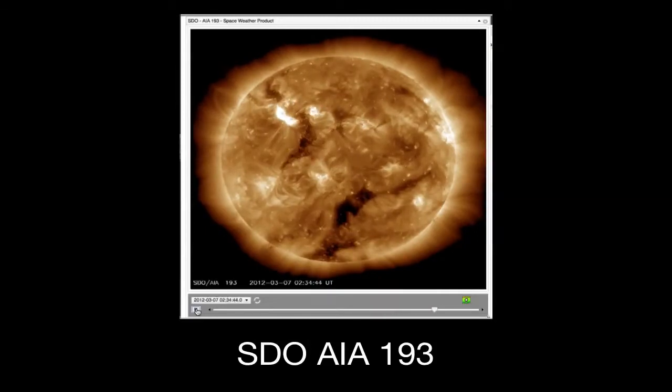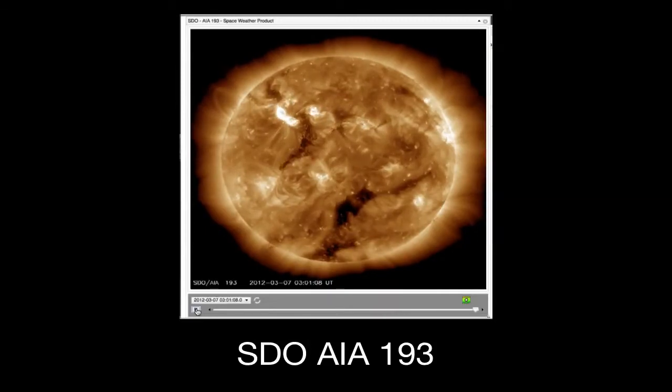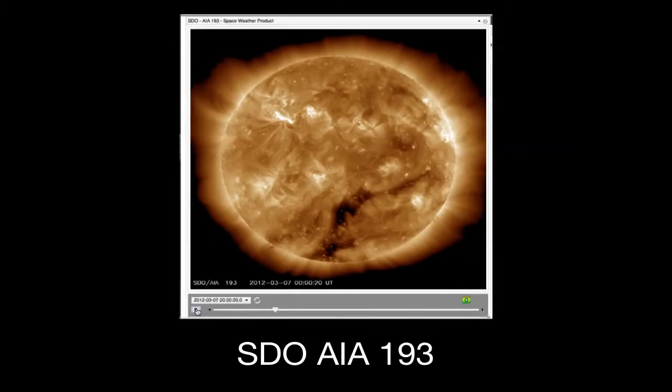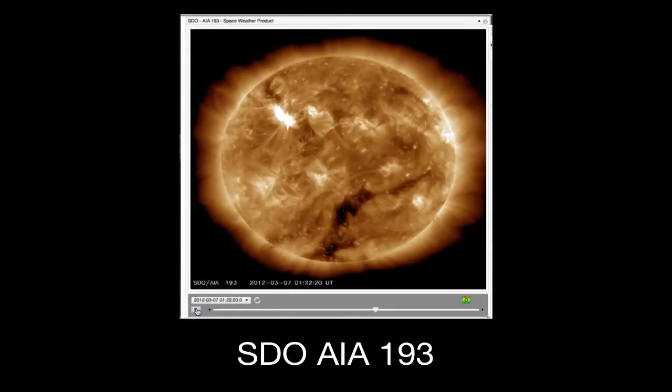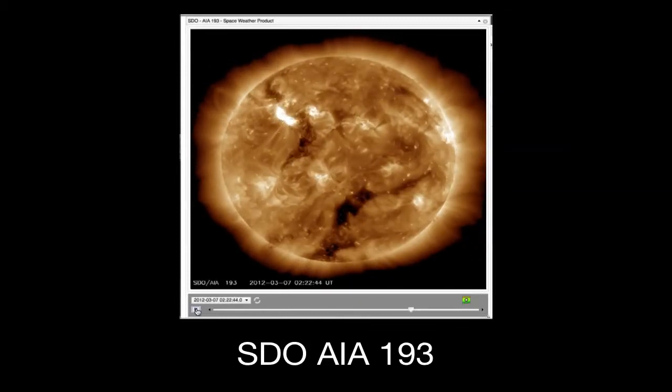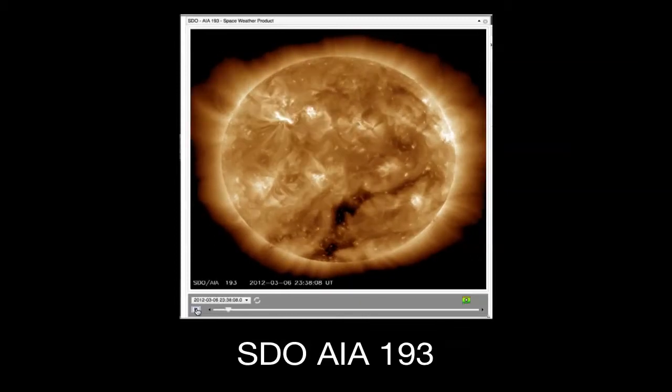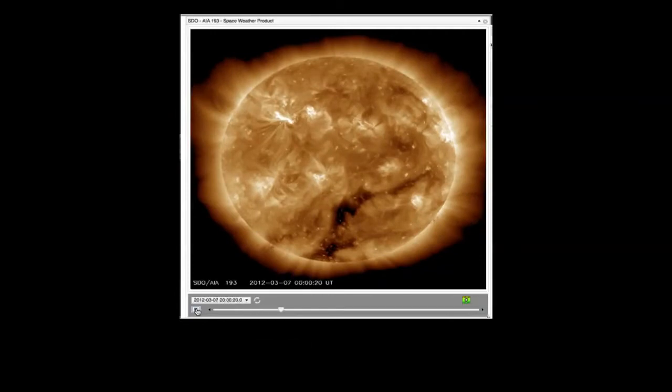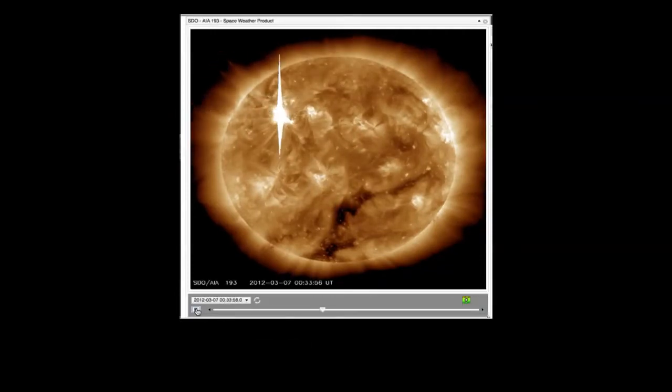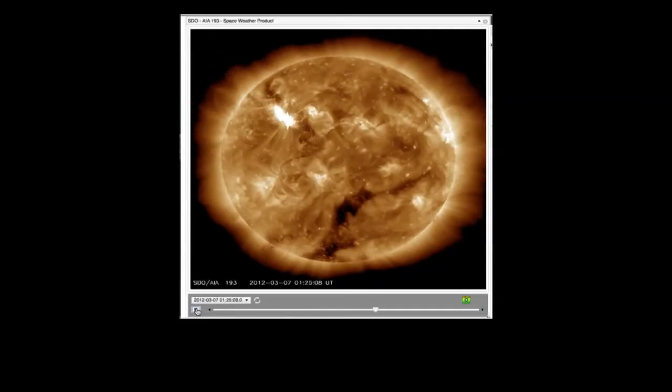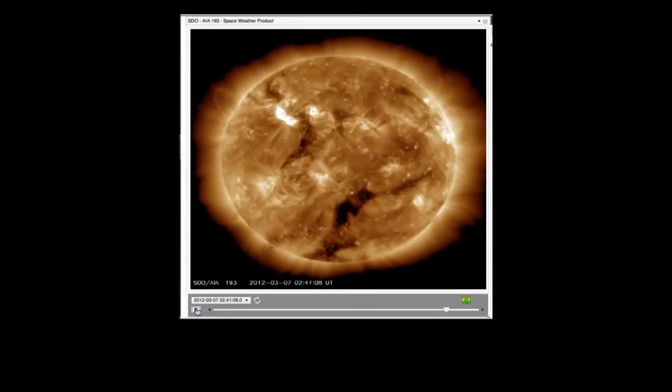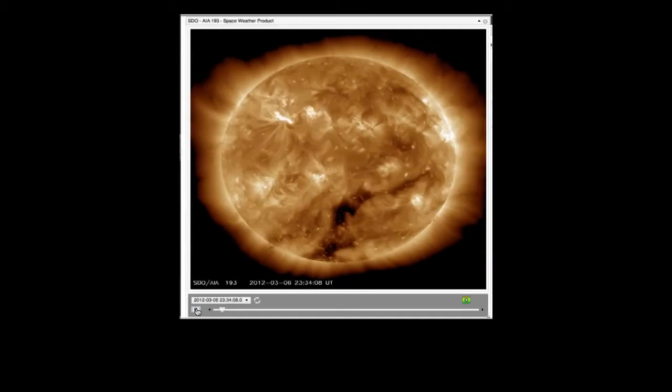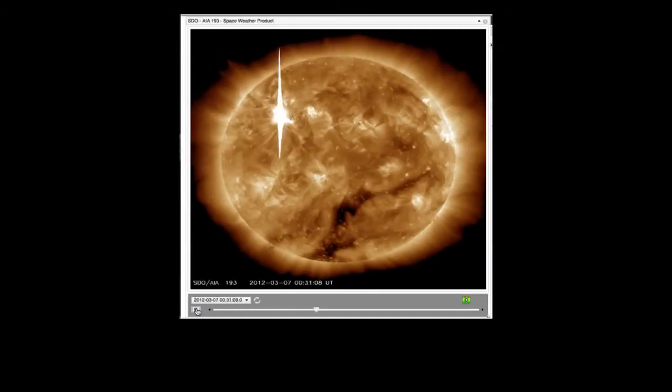For a powerful solar flare event, such as the two X-class ones here, the radiation energy is on the order of 10 to the 25th joules. Such flares radiate throughout the electromagnetic spectrum from gamma rays to X-rays through visible light to kilometer-long radio waves.